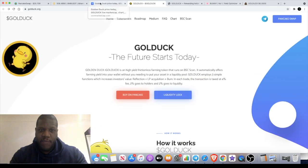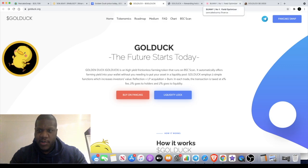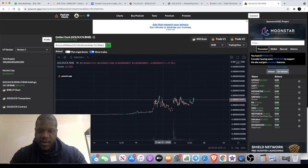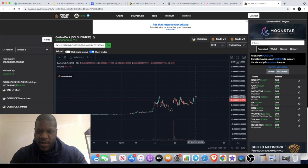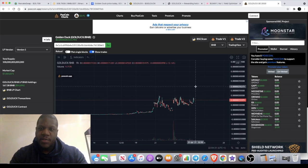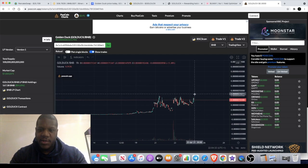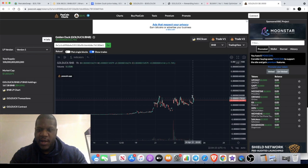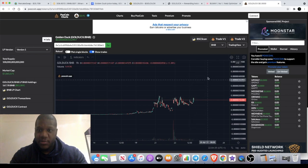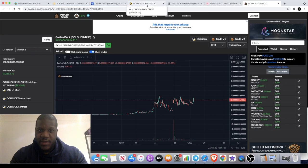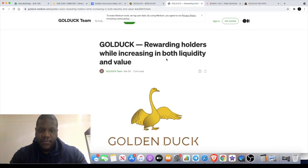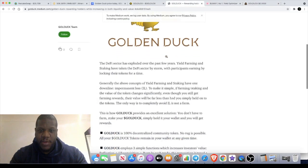I invested in this token mostly just based on the chart structure. Like I said, it's tried to break multiple times, and now it's going to try again. Potentially, the more times something does test, the more chance there is that it's going to break it. They've also got a Medium article which explains what their project is.